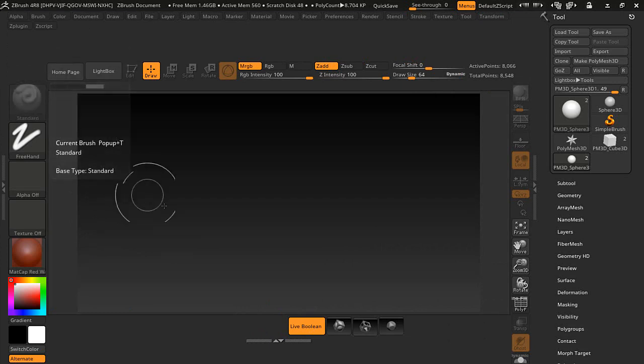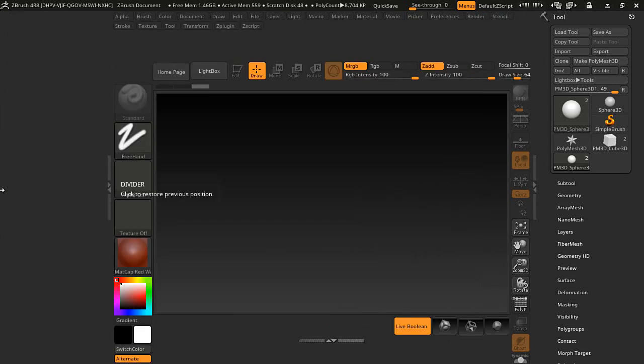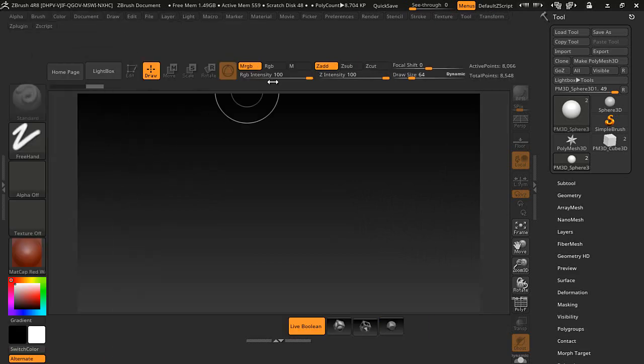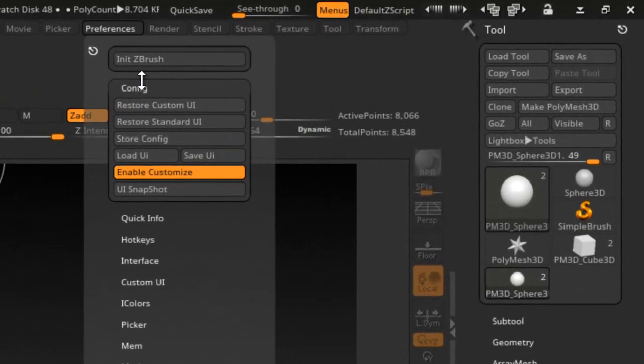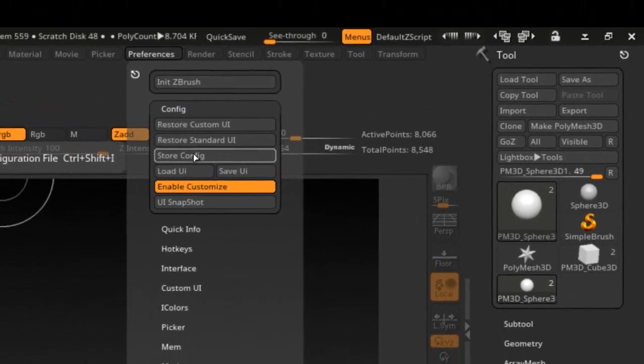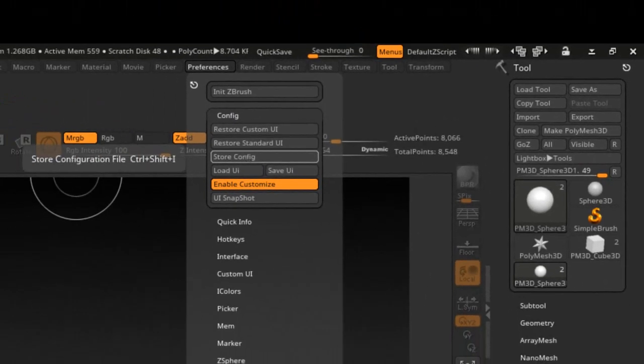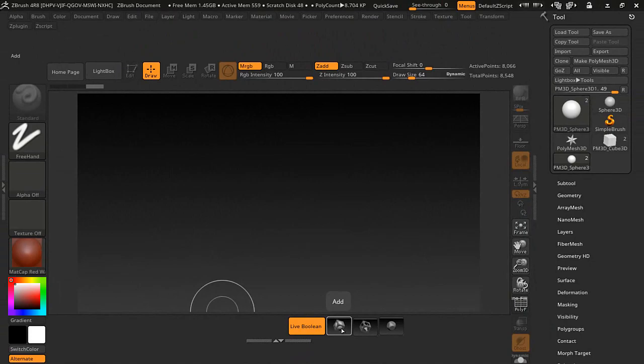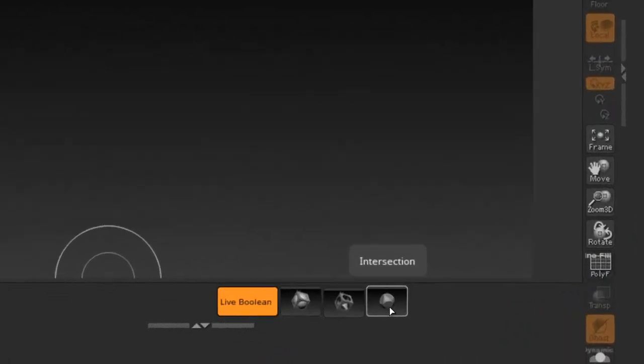Then you can just move whatever you want right there. And just make sure everything is kind of like you want it, not with these pallets open, because it will probably store it like that. Then when you go to the preference, then you can do the store config. And then when you start ZBrush, you will have these little image icons down here.